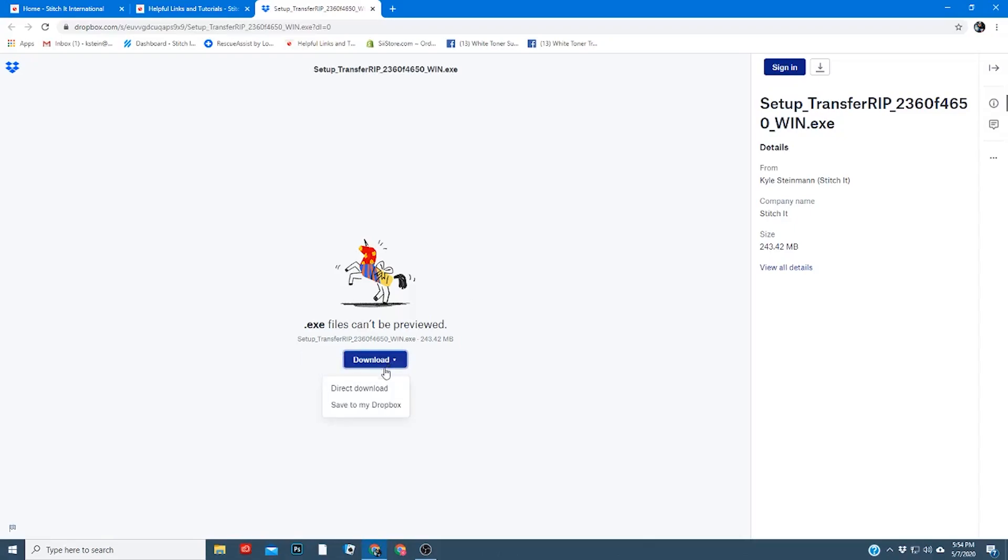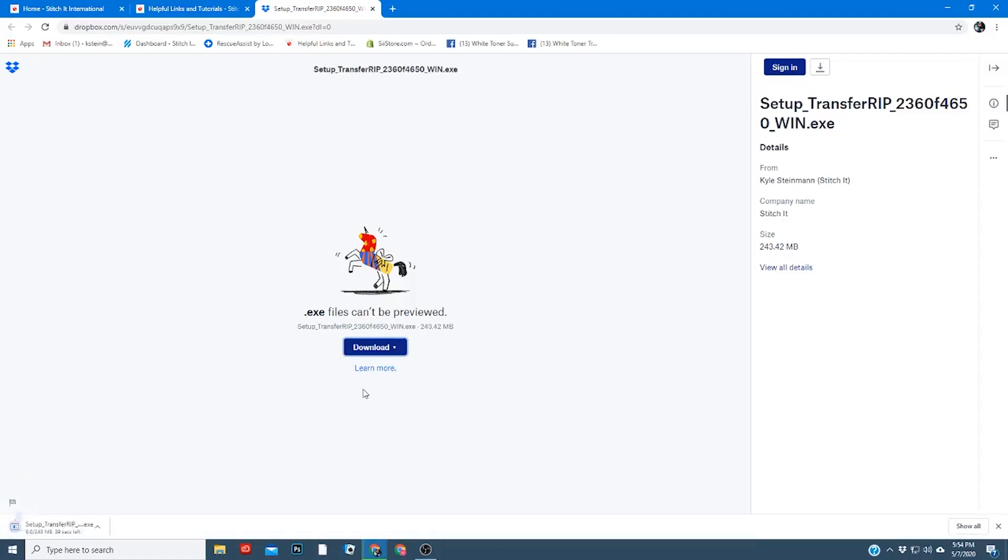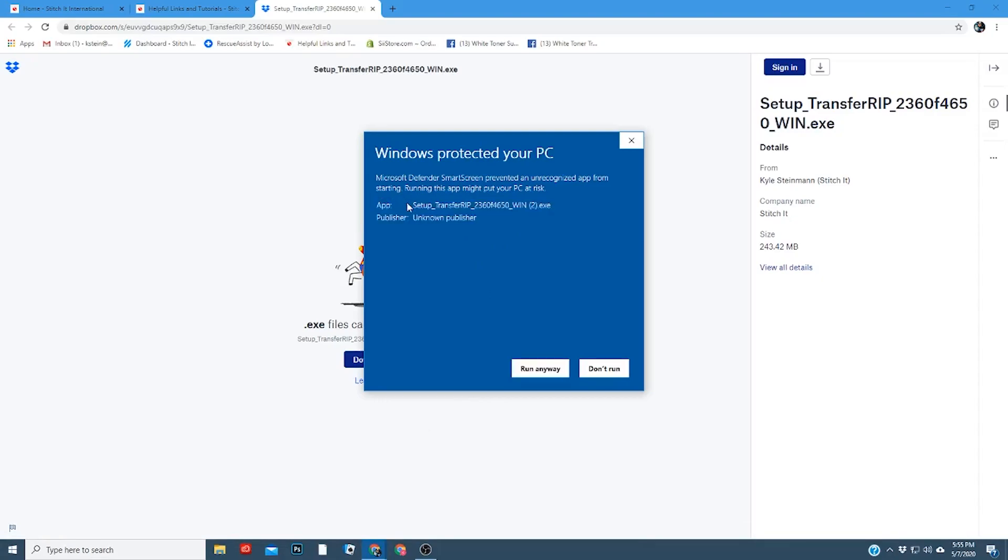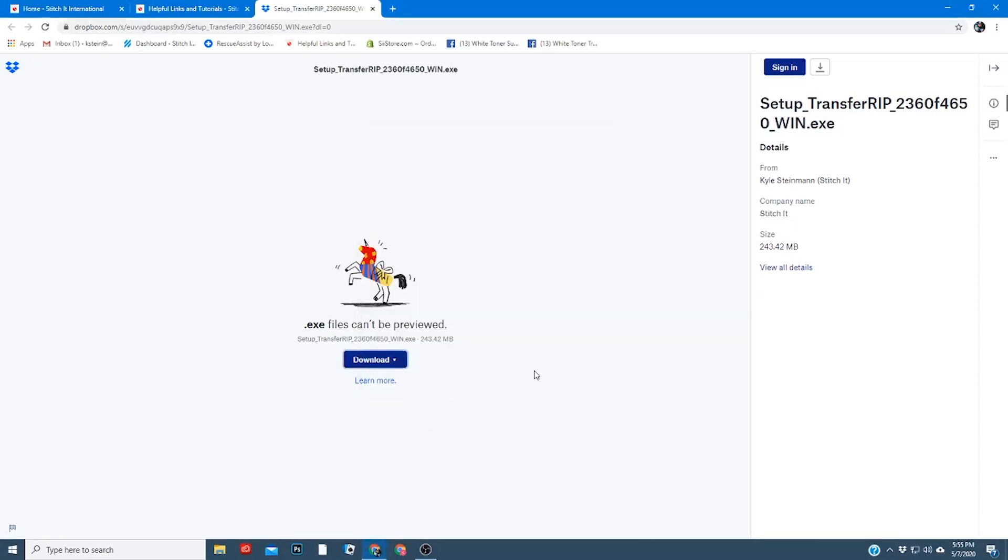You'll click download and select direct download. Once it's finished, you'll open it. You may see a window like this. Simply click on more info, run anyway.